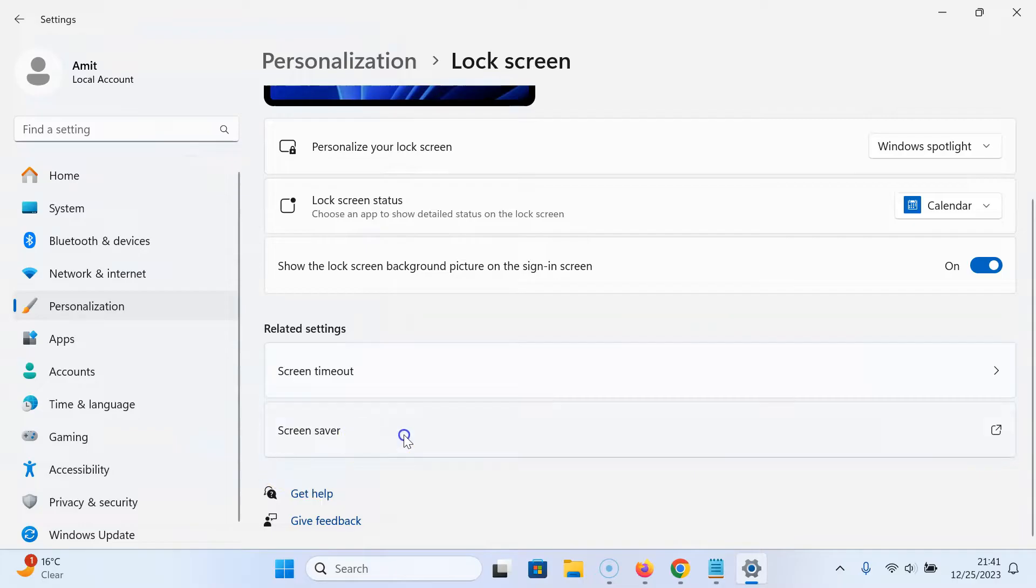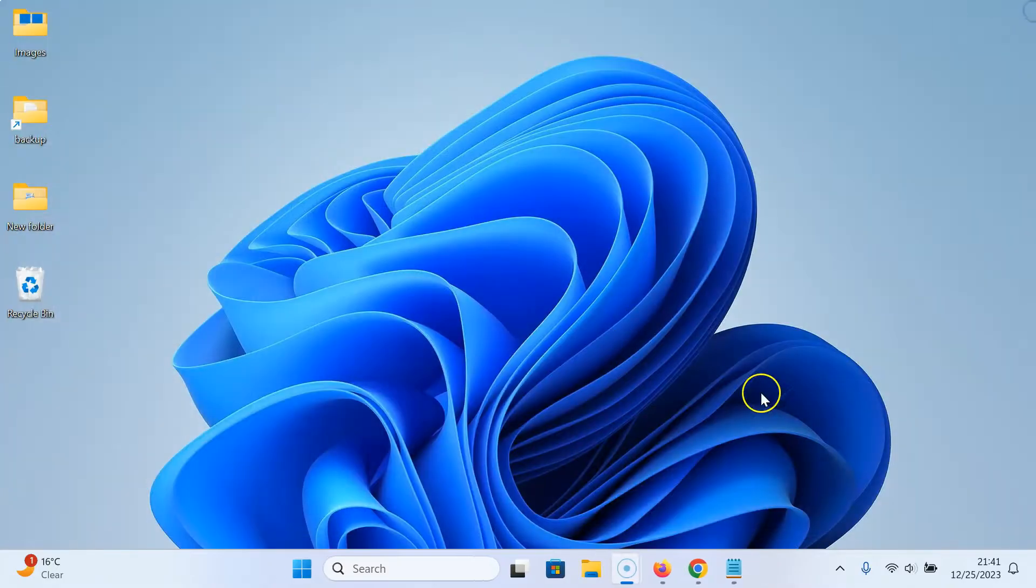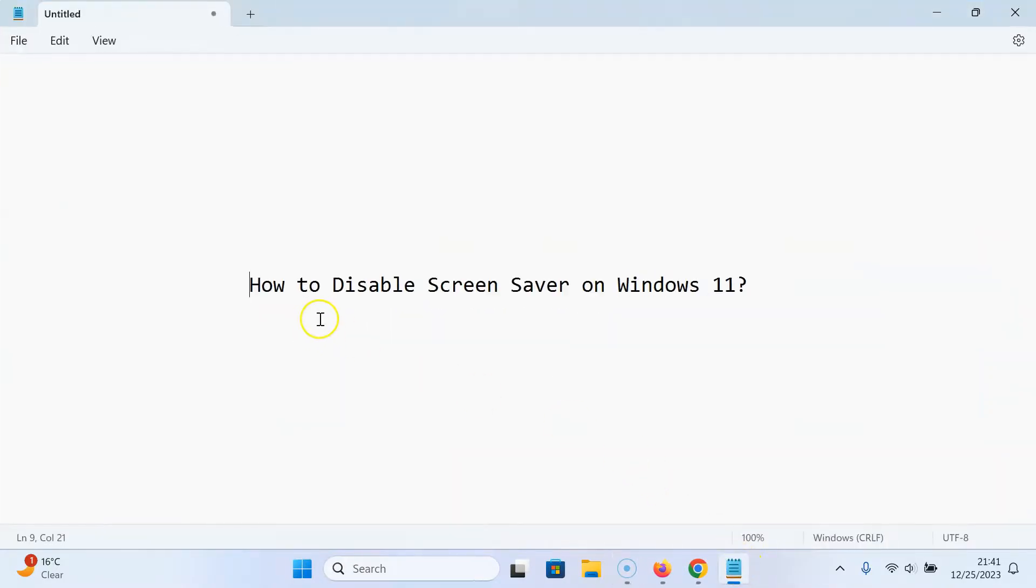So it's now done. After that, you can close your settings app. In this way, you can easily disable screen saver on Windows 11.